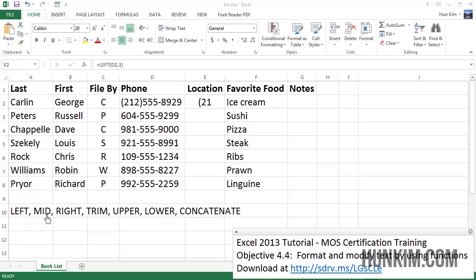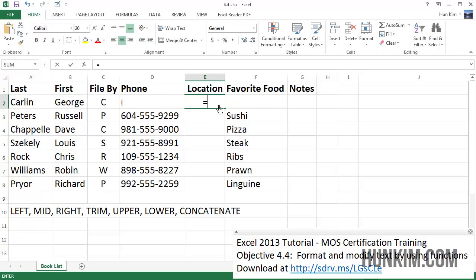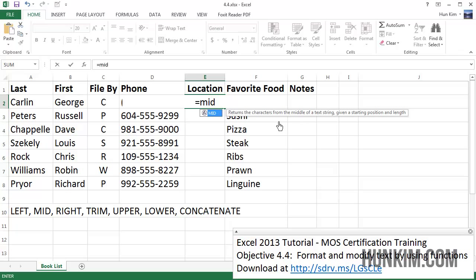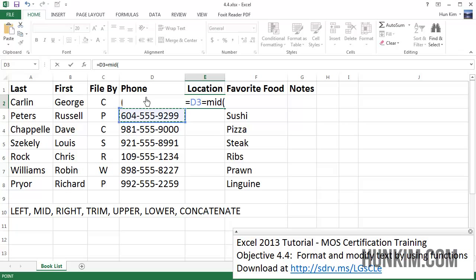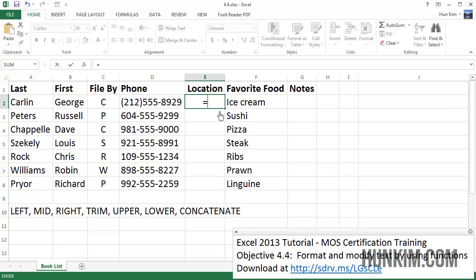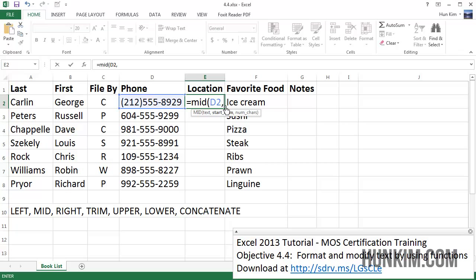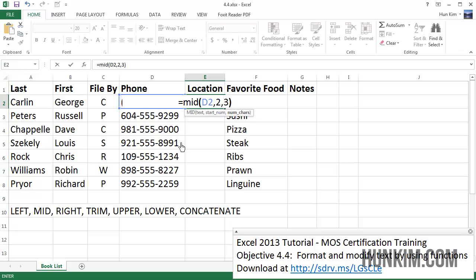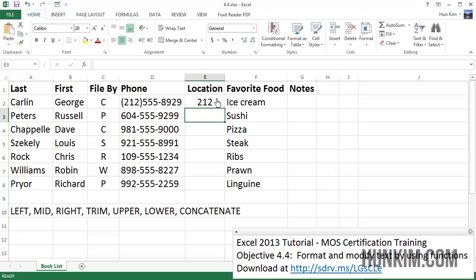I'm going to use the function called MID, which returns characters from the middle of a string. The syntax is: equals MID, open bracket, the text is this phone number, comma, the start number is 2 — because I don't want the first bracket character — comma, and the number of characters I want is 3. Close the bracket and press enter, and we get 212.